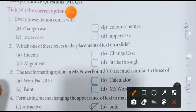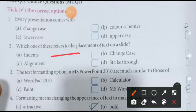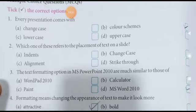Color scheme yaani color jo hai. Which one of these refers to the placement of text on a slide? Slide mein text ko placement kون sa kar sakta hai — change case se placement nahi hota, strike-through se placement nahi hota, indent se placement nahi hota.